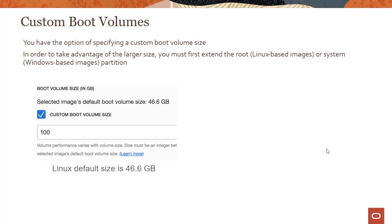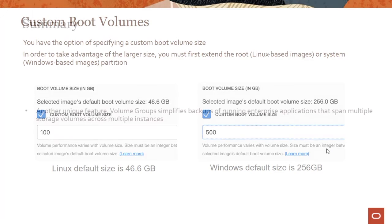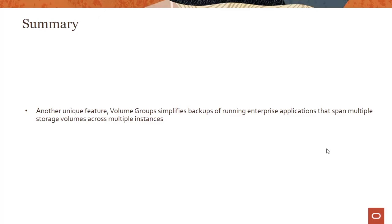You could create custom boot volumes. The default size for Linux is 46 GB, for Windows is 256 GB, but nothing stops you from going all the way to 32 terabytes. You don't need that much space, but you can of course go well beyond the default sizes.